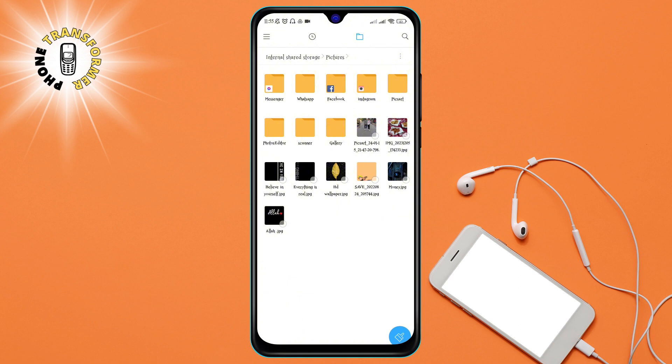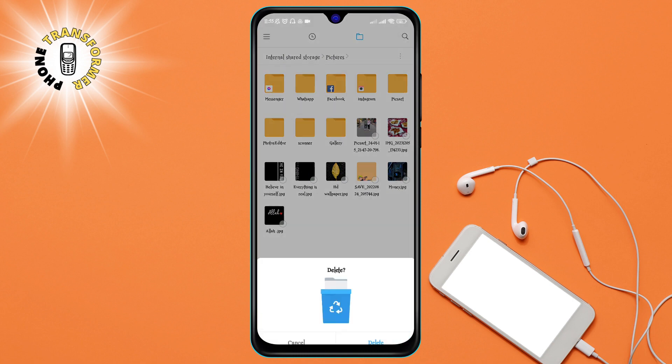Step 6. Confirm your action by tapping on the OK button. This will permanently delete the PixArt image file from your phone. You can also cancel the action by tapping on the cancel button.